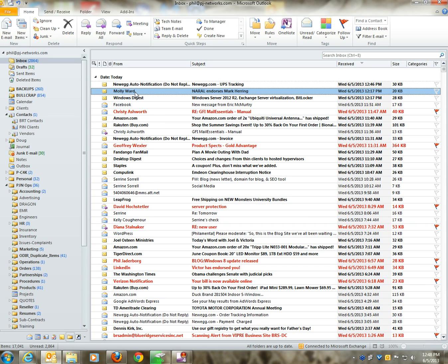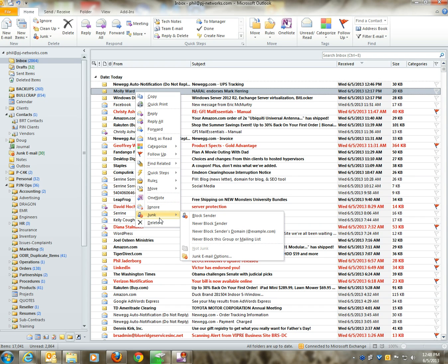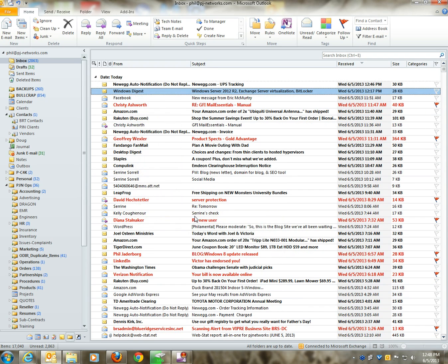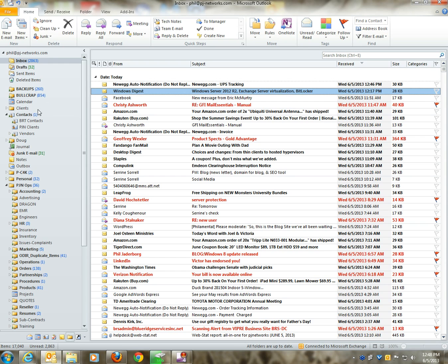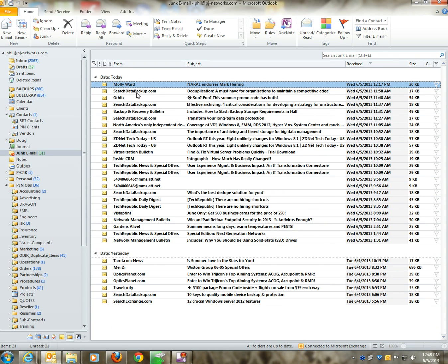So I'm going to right-click on that email, come down to the junk option, and choose block sender. If you noticed, that email immediately was taken out of my inbox. If I wanted to find out where it went, I would go over here to my junk email folder, and you will see there's the email from Molly Ward.